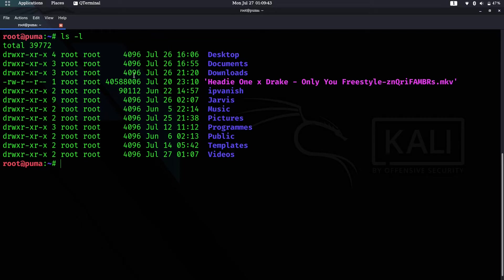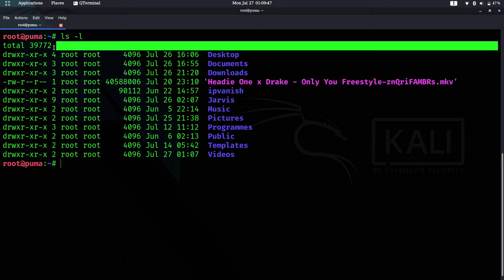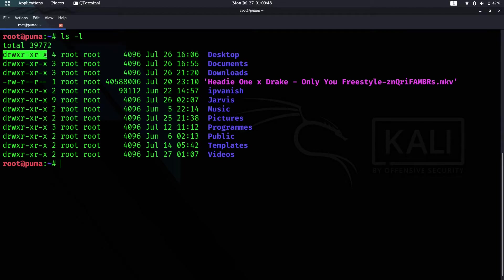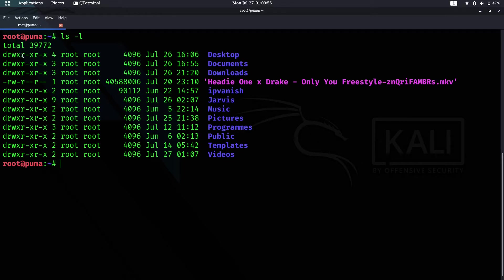The first column shows the permissions, like read, write, execute, read execute, read execute. For this mkv file, we have read and write, read, read.